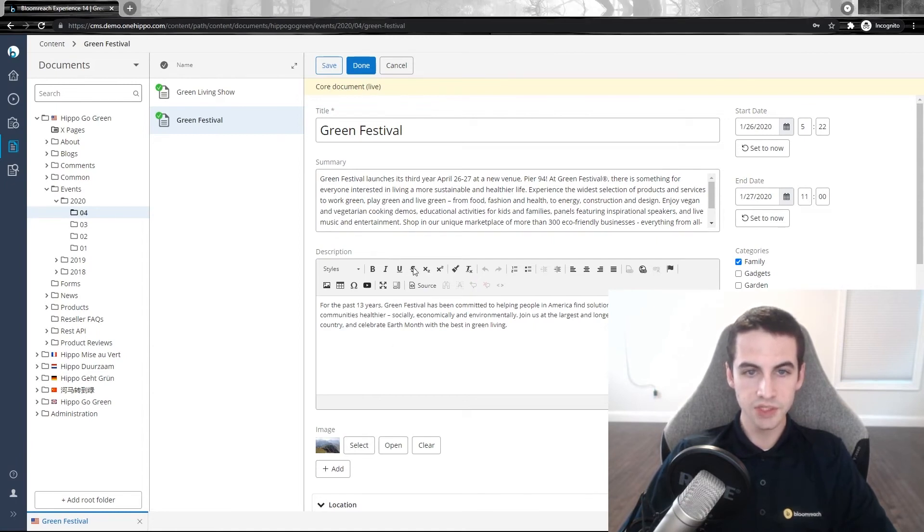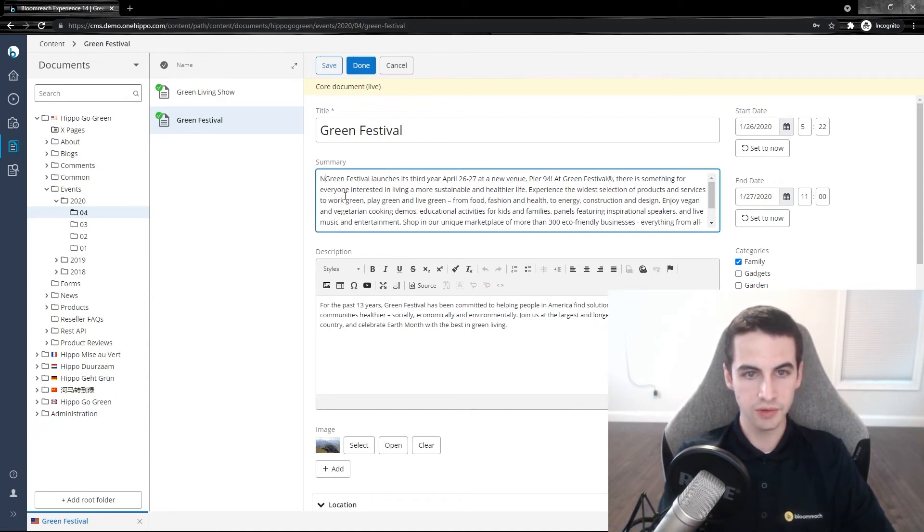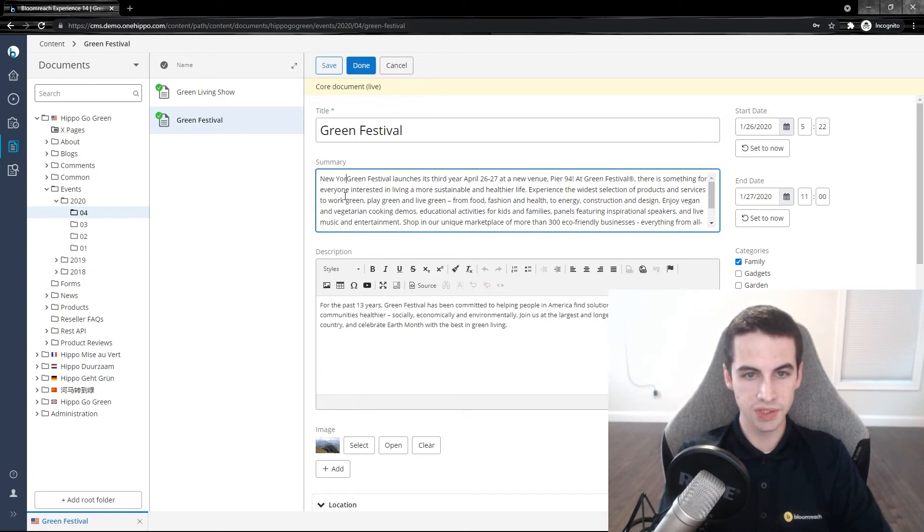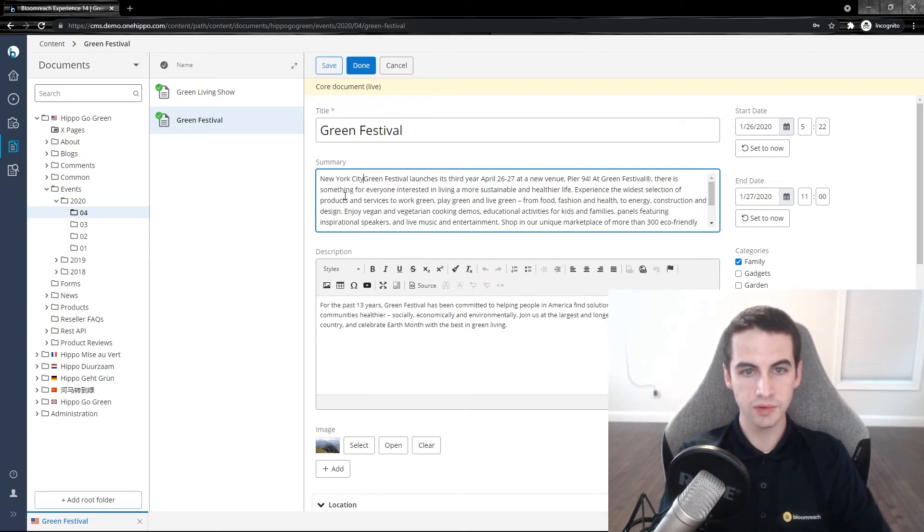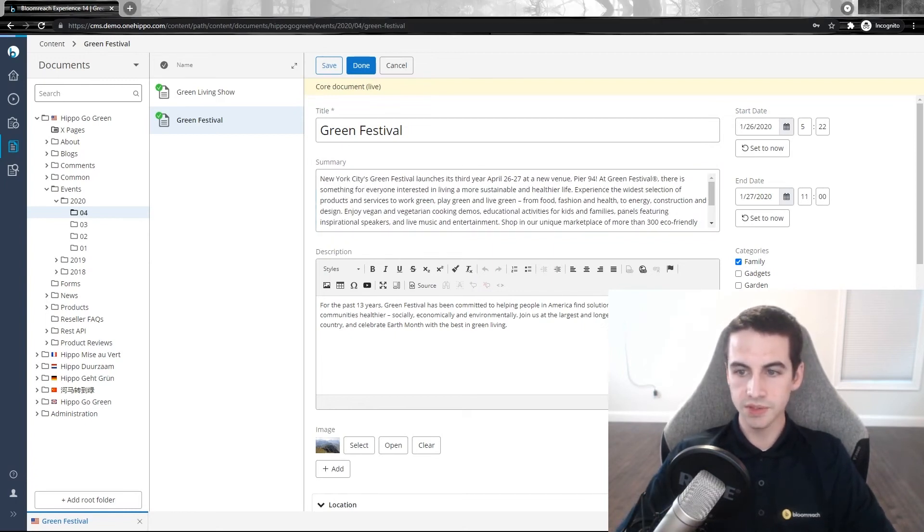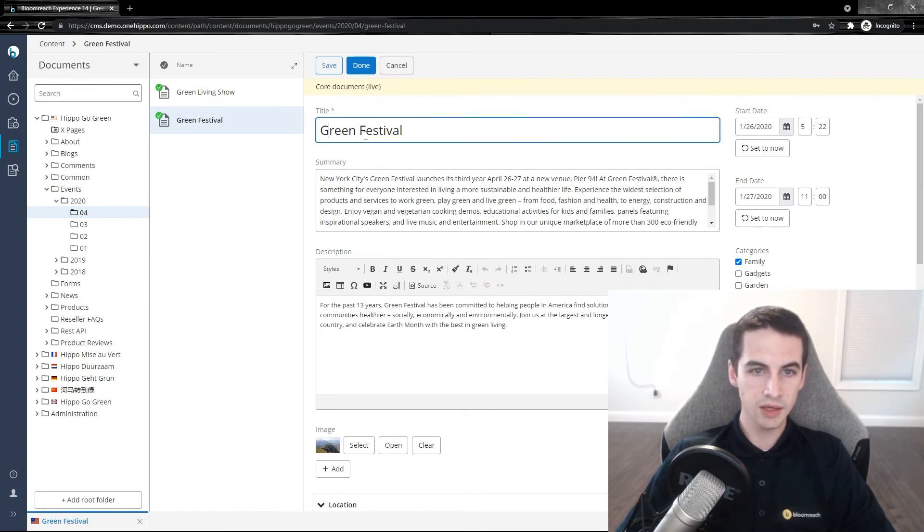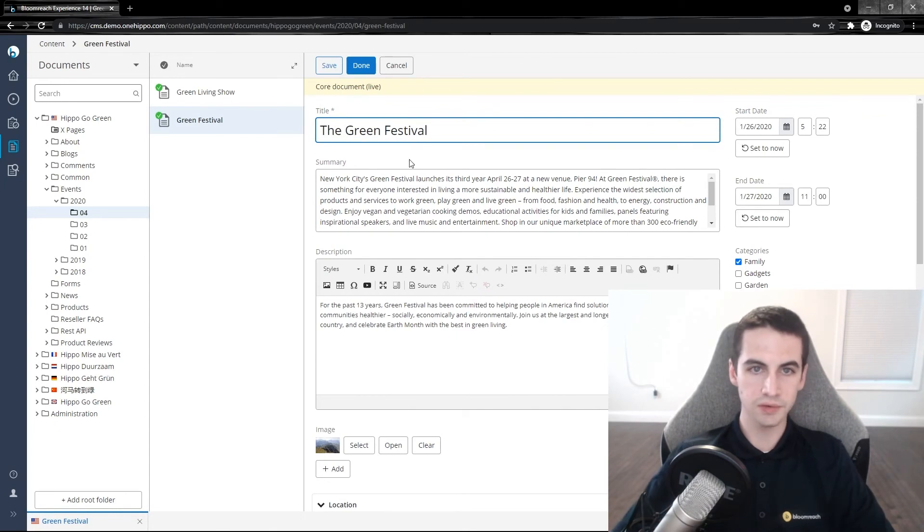Let's make some changes to our document. First, let's add a location in our summary. Let's say New York City's Green Festival. Let's also remove the outdoors category and add the to our title. Let's then click done.